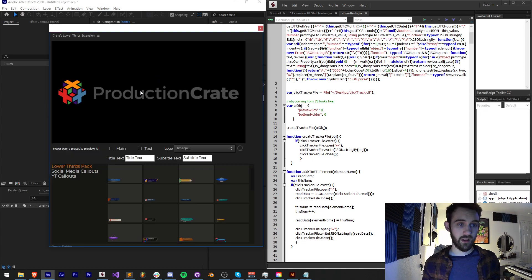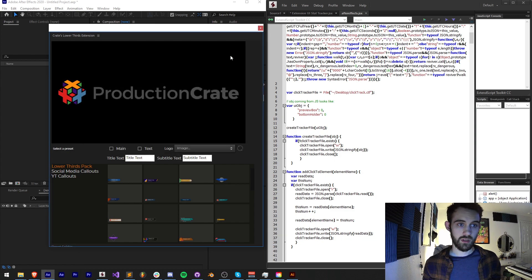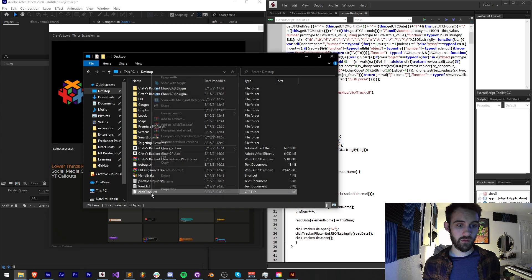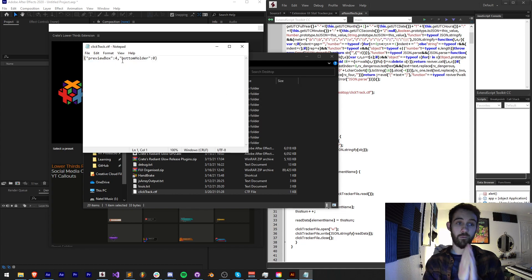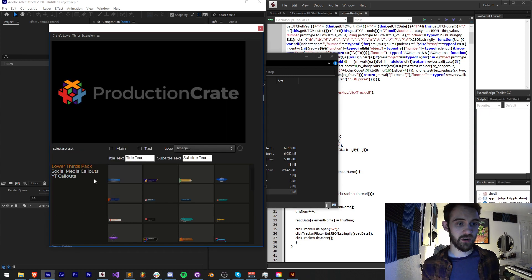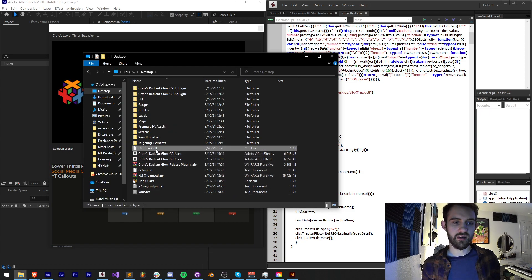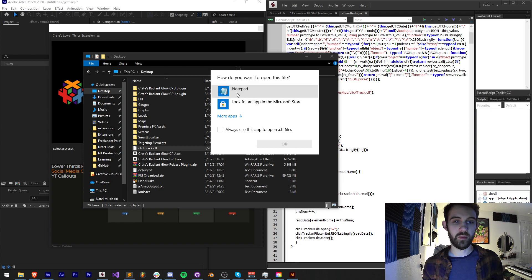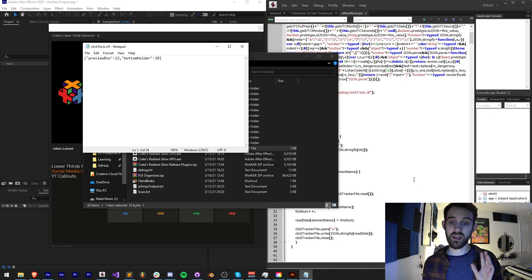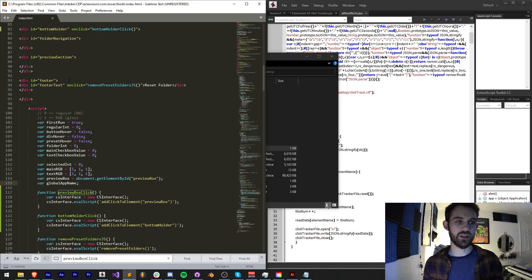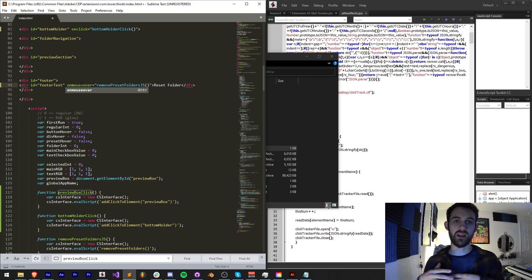Hopefully this should be working now. If we go ahead and click on the preview box a few times and then load the file in Notepad, you can see we now have four clicks on our preview box. Clicking down in the bottom holder area and doing a whole bunch of clicking, all this data is contained within our click tracker file, which can be constantly updated to let us know how often users are using different features.